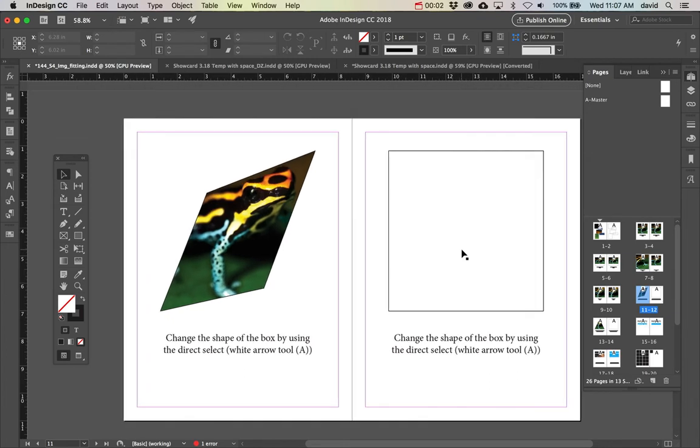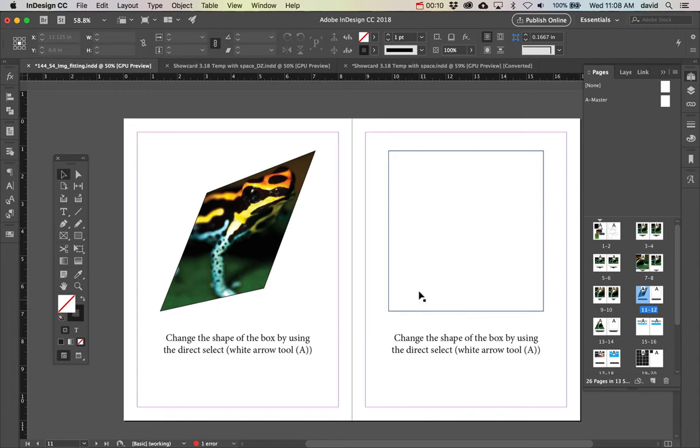In this video, we're going to look at changing the shape of your box and how to do that in an interesting way that InDesign handles it.